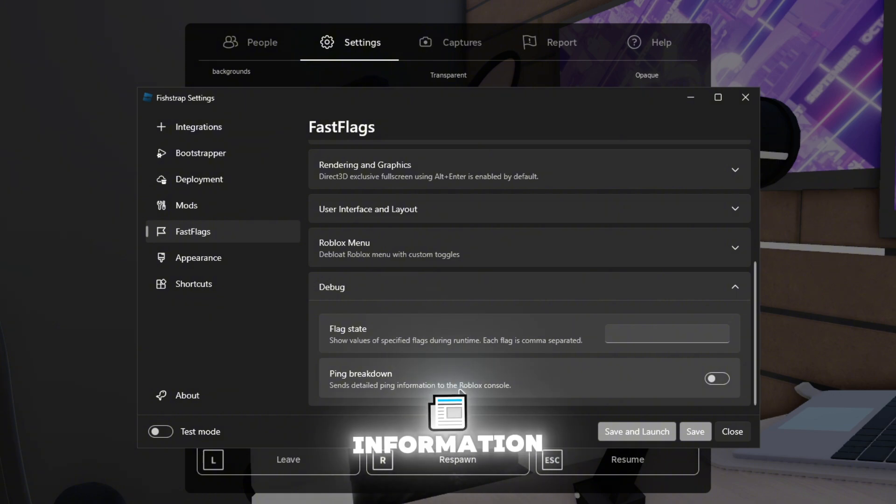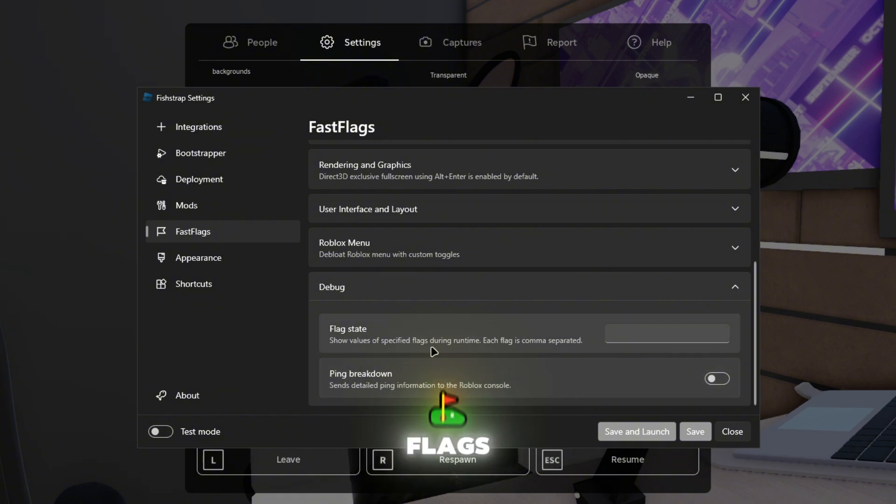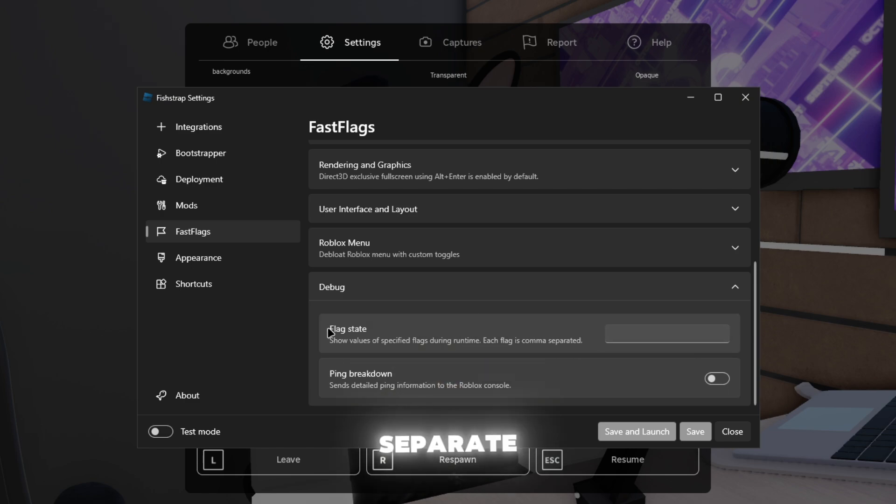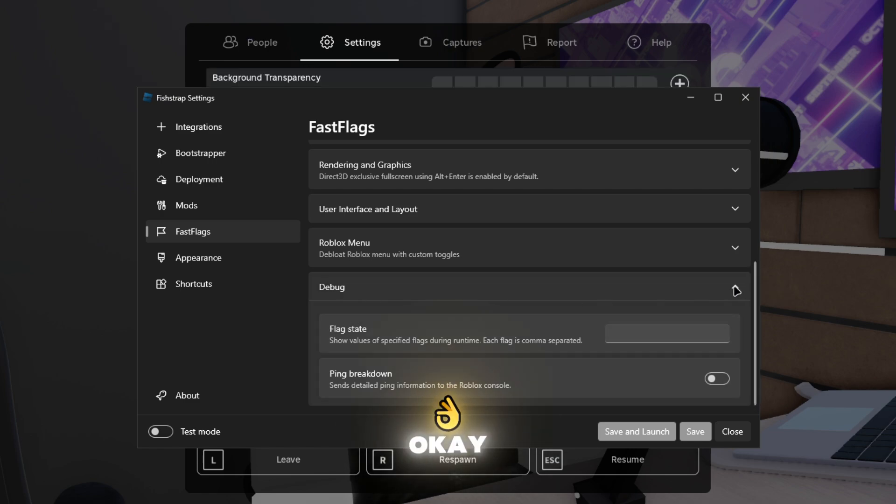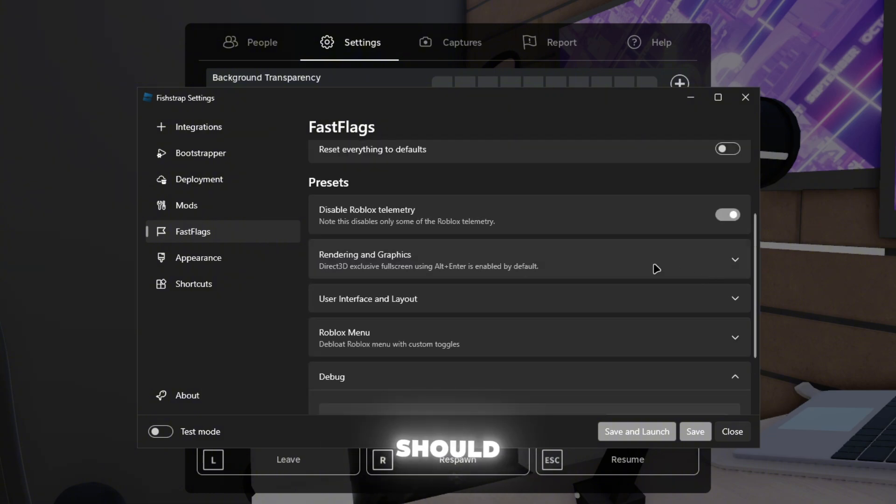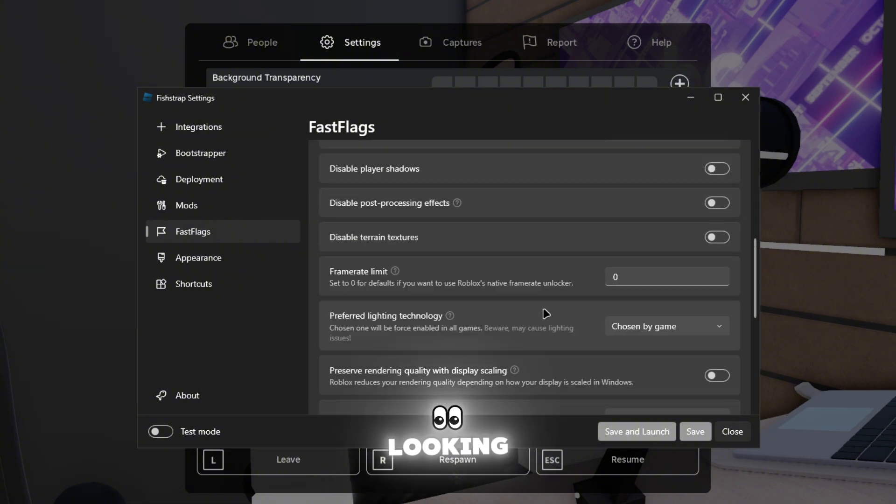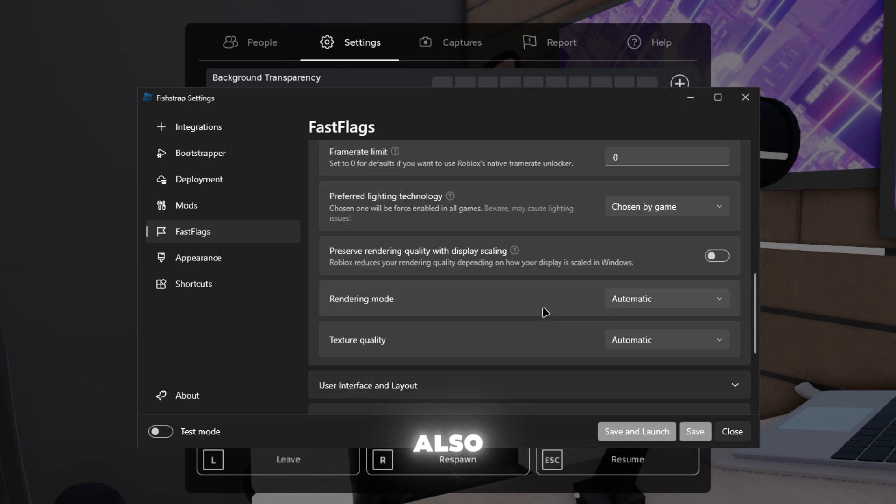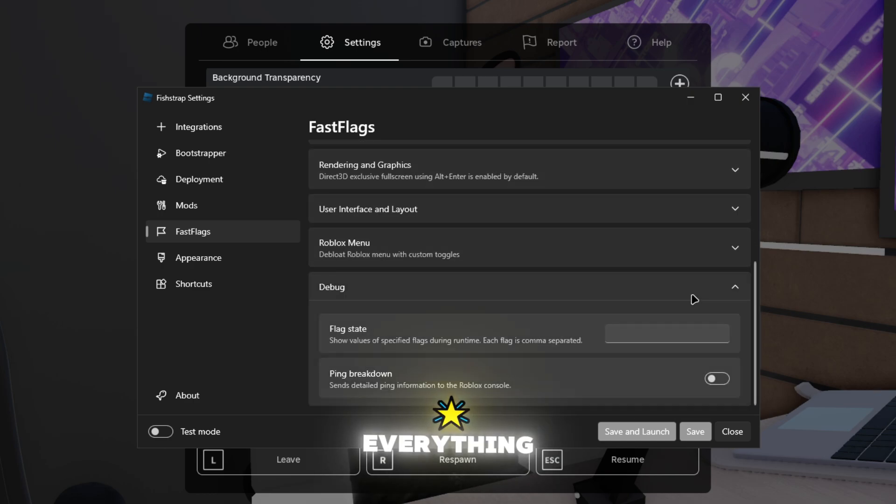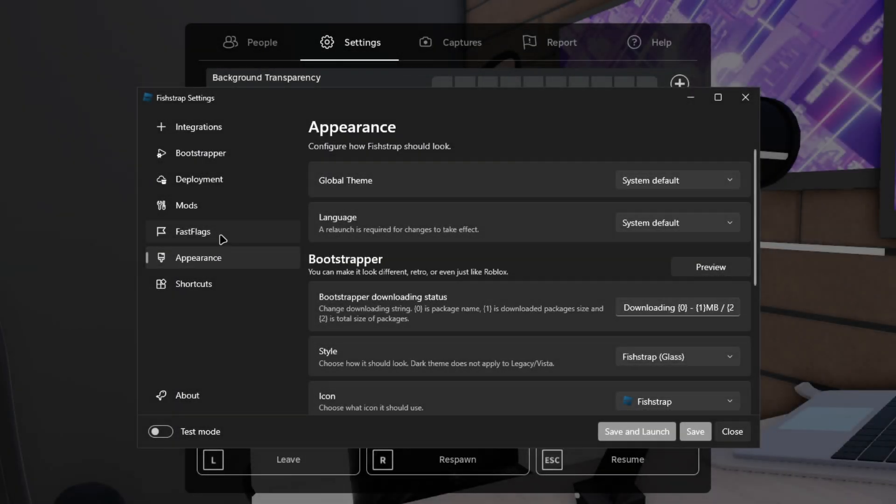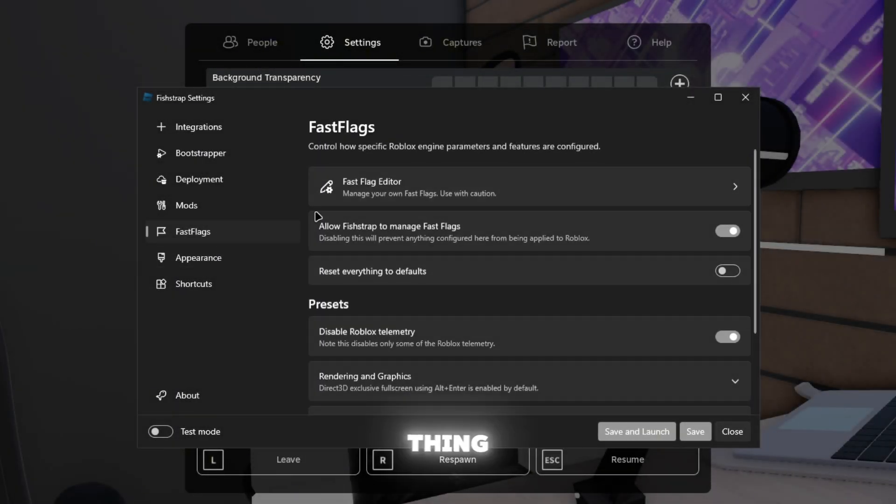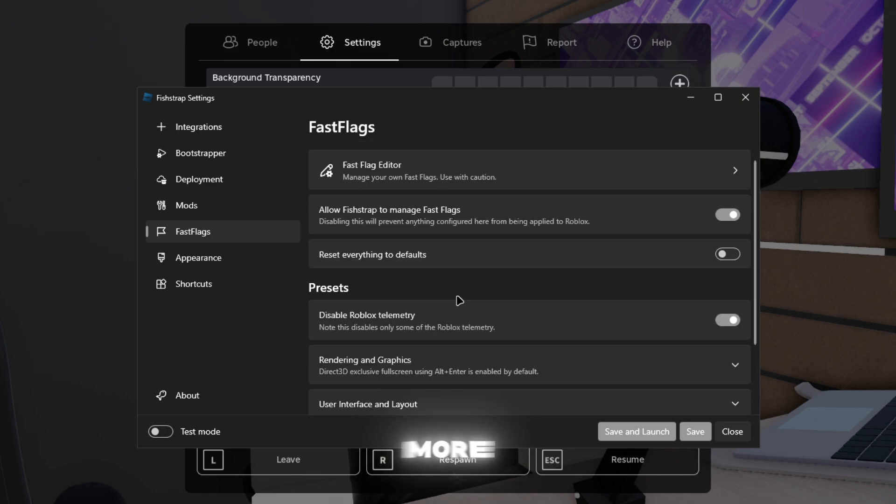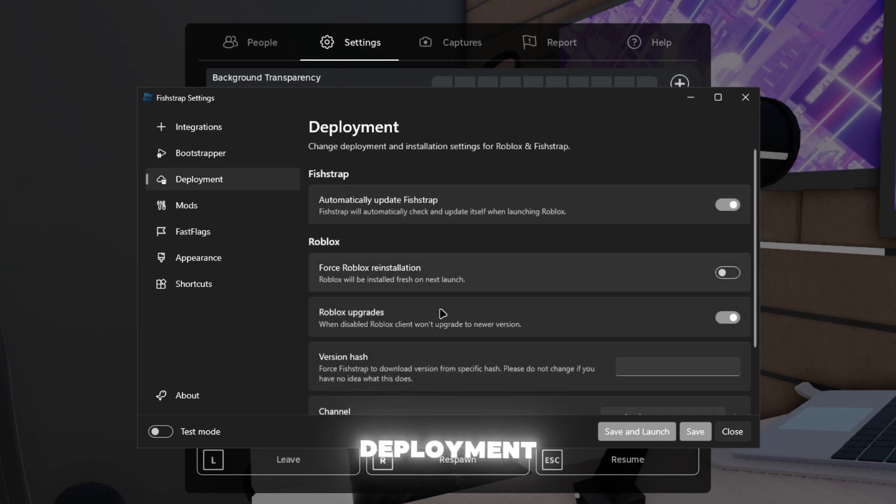Debug has ping breakdown, sends detailed ping information to the Roblox console, shows values of specific flags during runtime, each flag is coming separate. So flag state, that is something that Block Shop don't have and they should add that. Rendering graphics, we were already looking at this. This is on Box Shop also, it's the same, but it just looks more organized. Everything more organized on Fish Trap. Everything is kind of the same, the only thing is different, this is not called engine settings, they have a few more options on here.